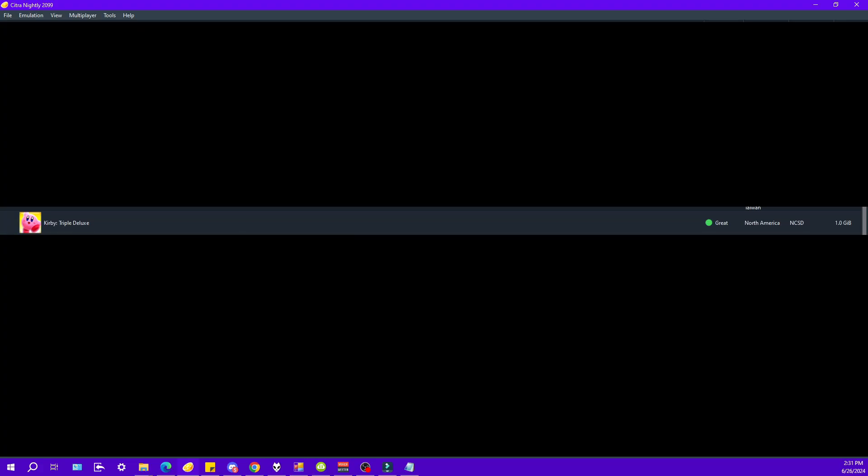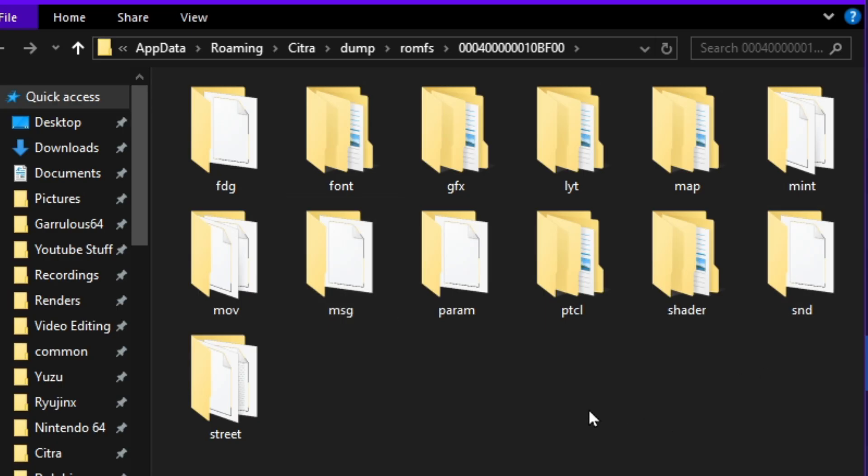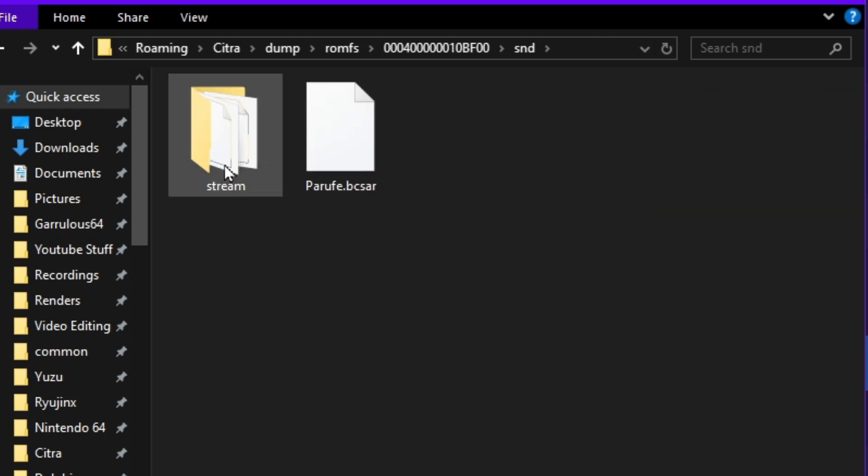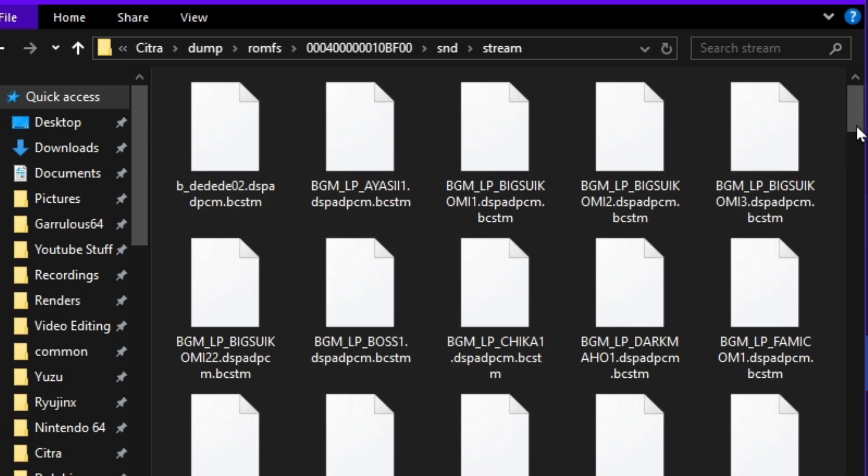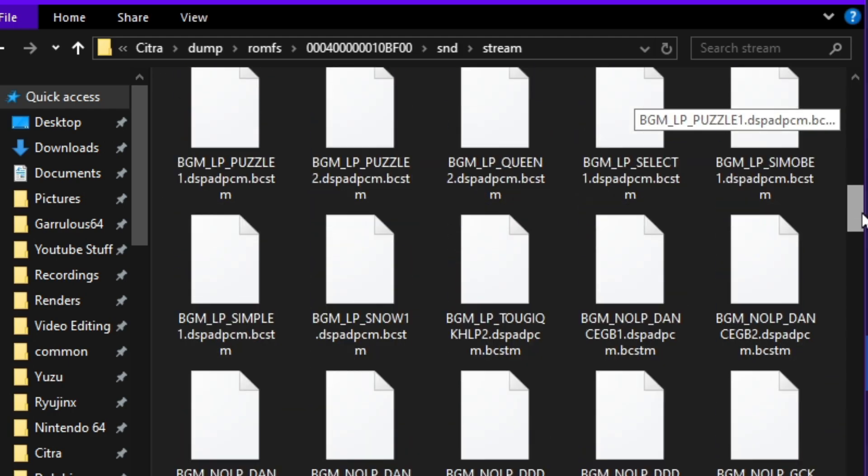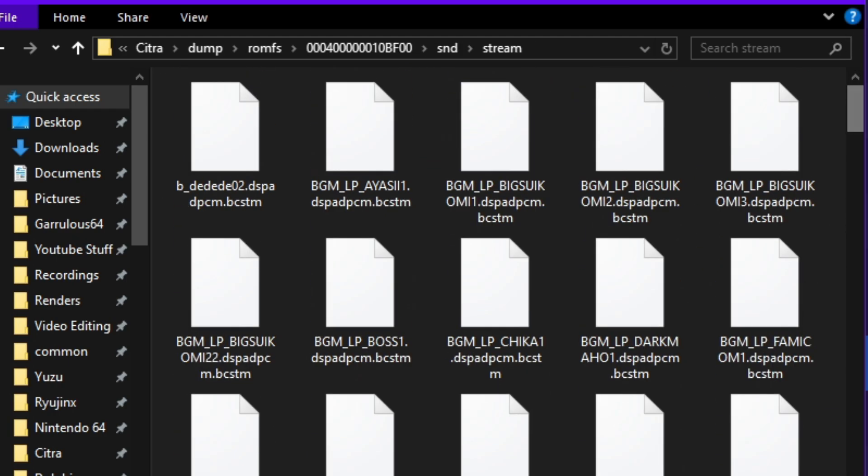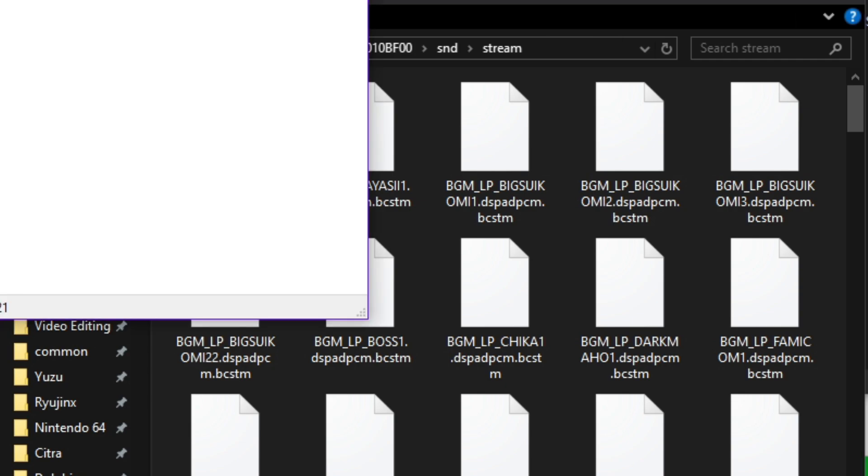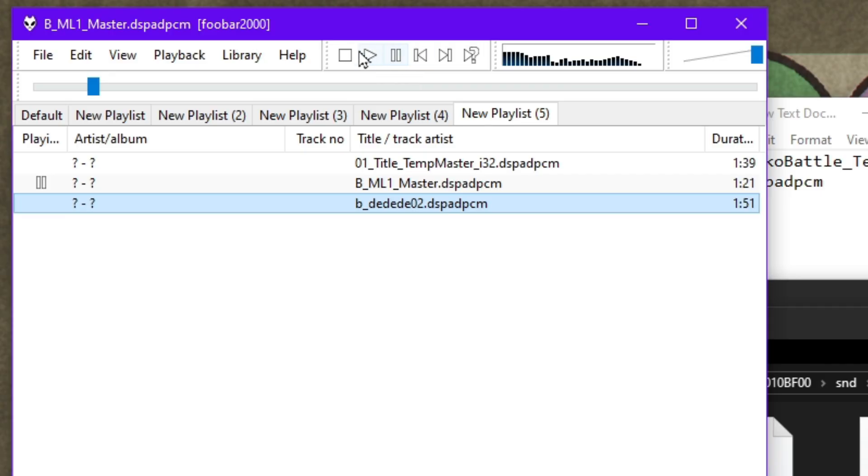Technically, if we were to do the same thing with another game, but here again, we can see Kirby, we have SND, stream, and a whole bunch of songs. So as far as I'm aware, this is going to work on many 3DS games as long as you can find these BCSTM files.